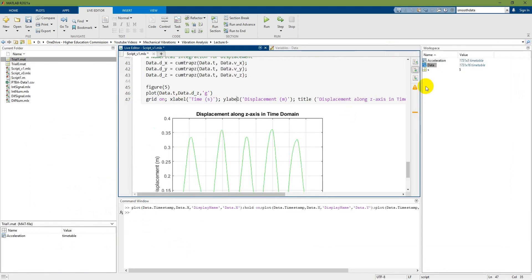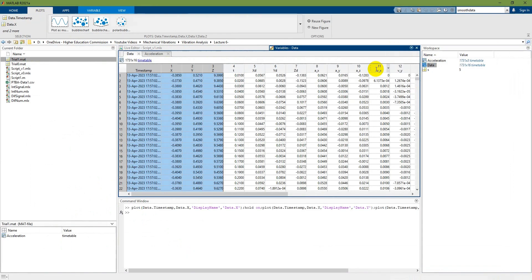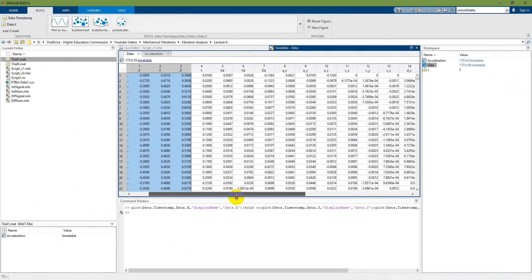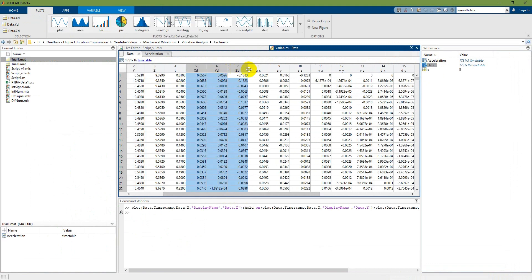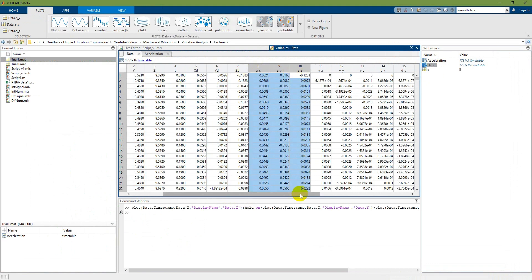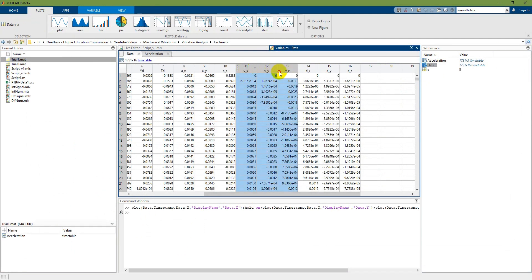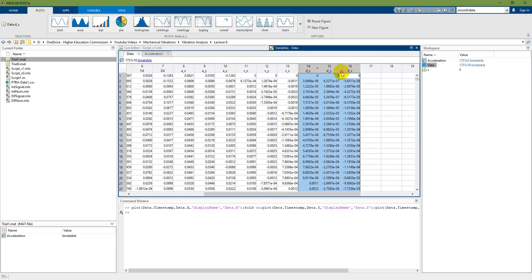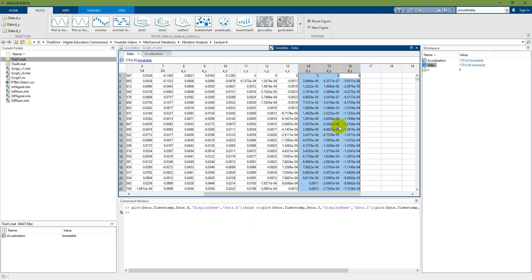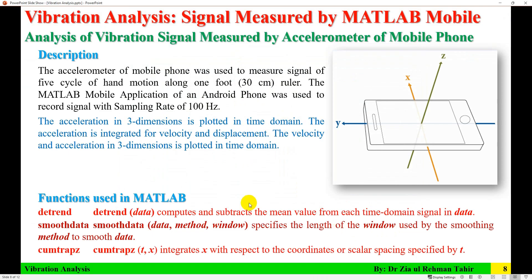Here I can see all the graphs inline: the detrended data, acceleration in x, y, and z direction, then velocity in x, y, and z direction, and finally the displacement plot. Thank you very much for watching. I hope you found this video helpful for your vibration analysis.